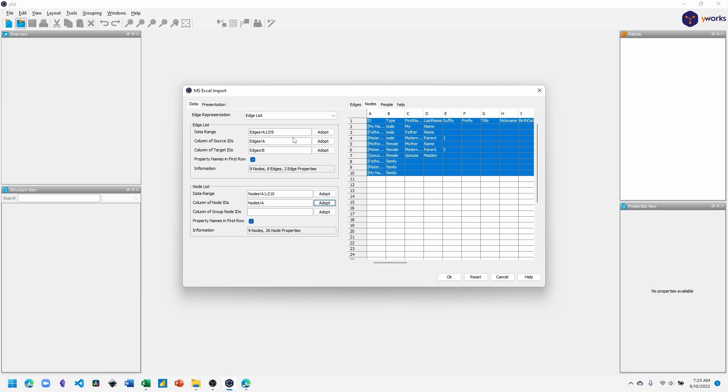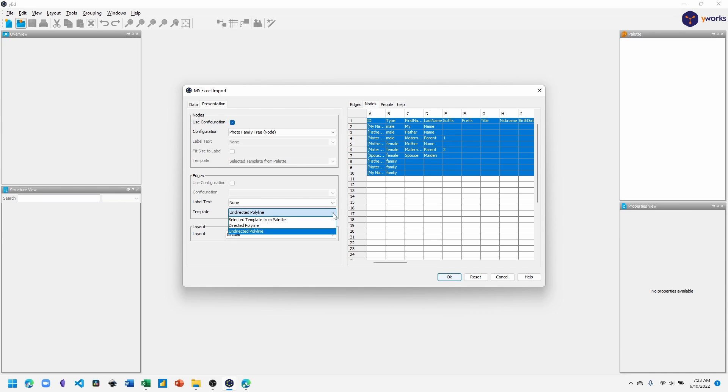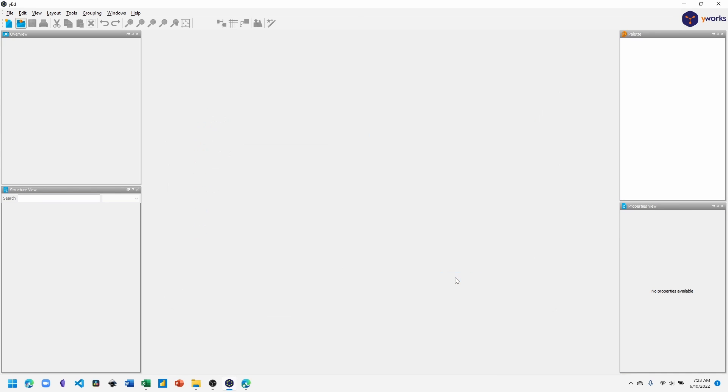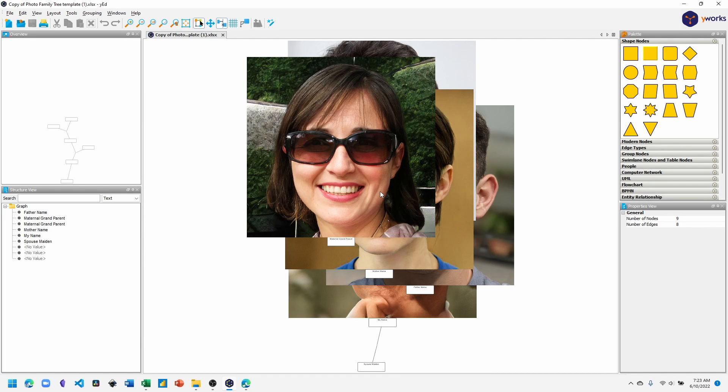Now switch over to the presentation tab and make sure that you choose the photo family tree configuration file that was imported earlier. I like to use the template undirected polyline. So we'll click OK. Now we can see our nodes and edges and photos have been brought into yEd.